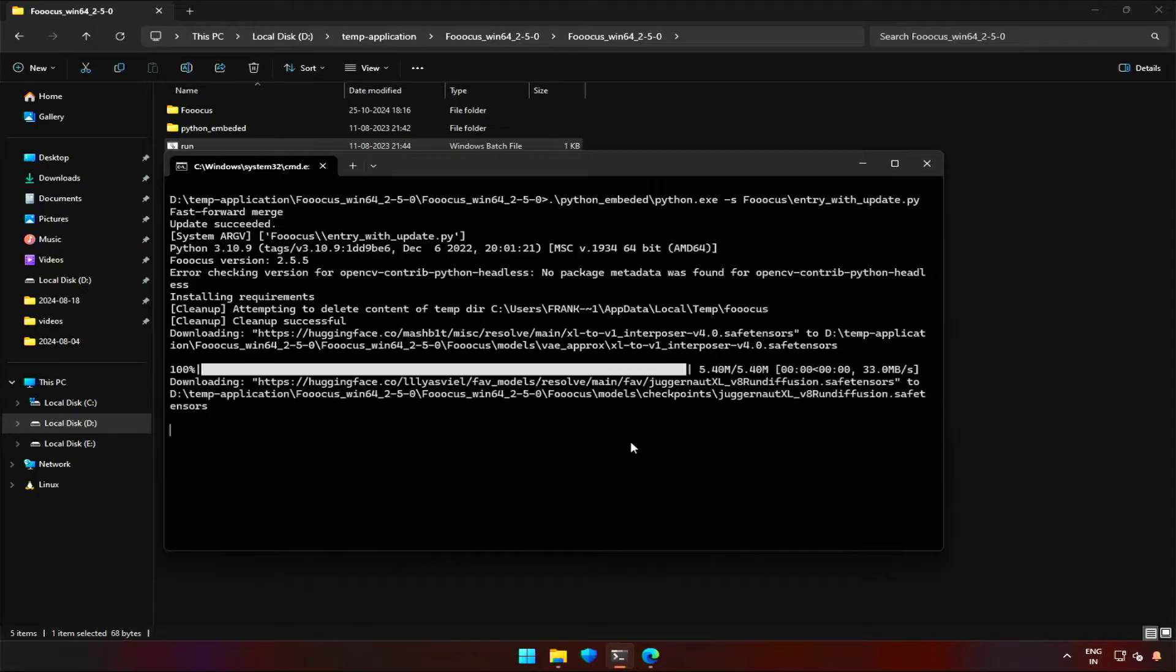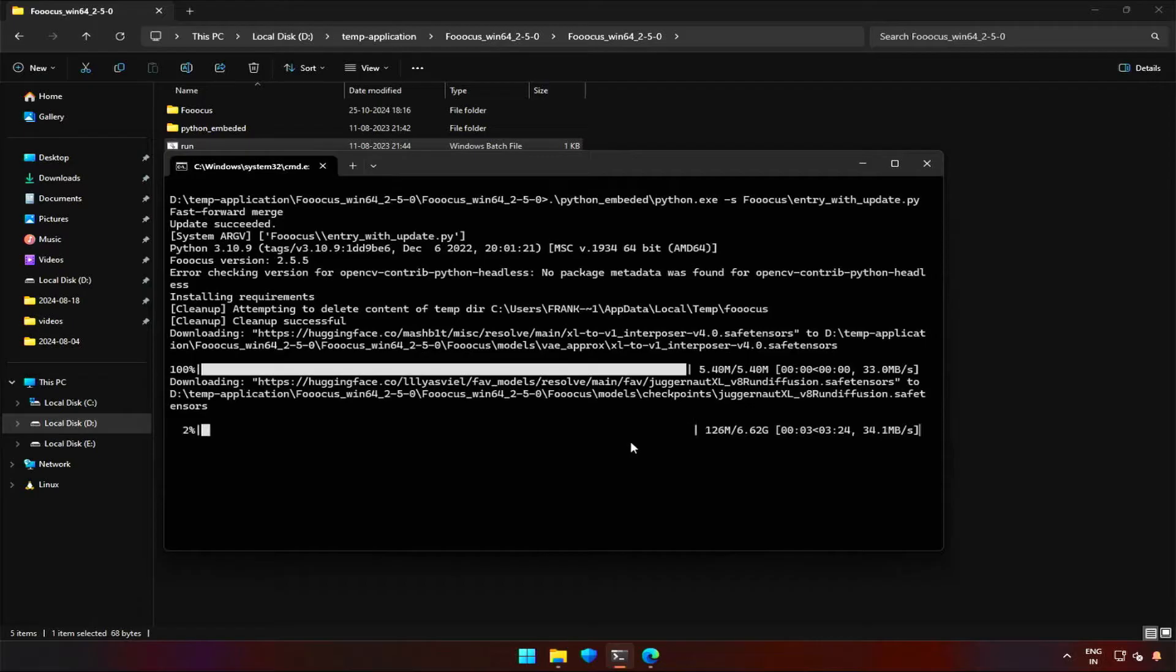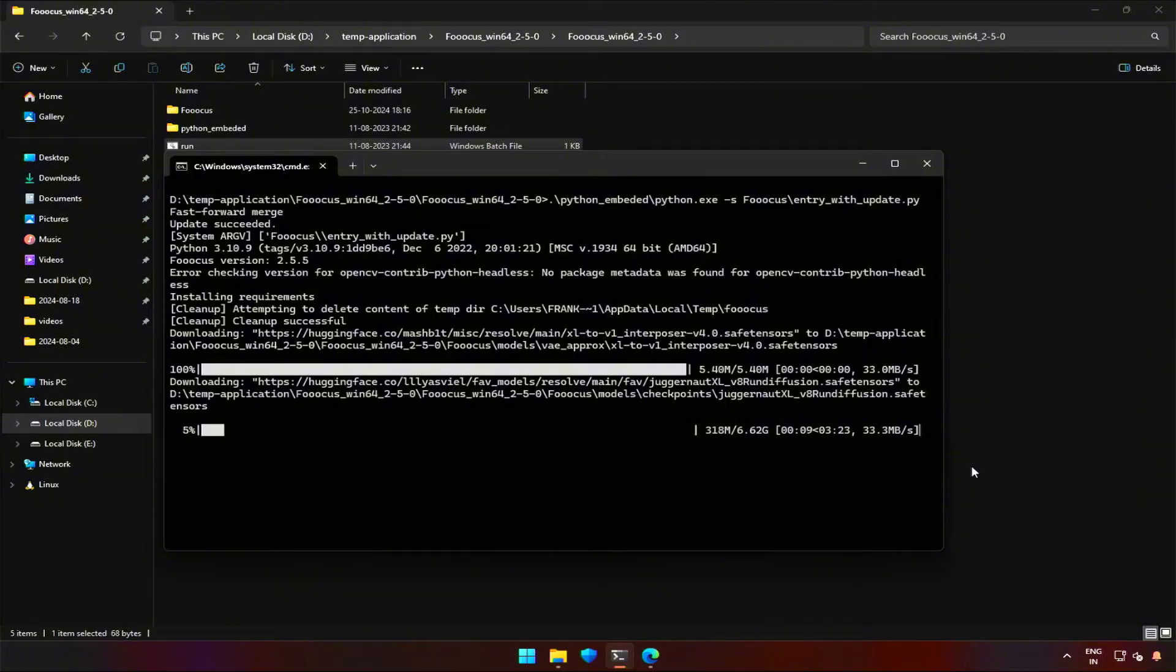Every time you run the application like this, FUKUS will check for the presence of all the necessary files. As this is our first time running the application, the necessary files are missing. FUKUS will download the files.